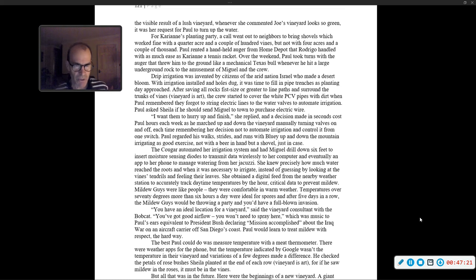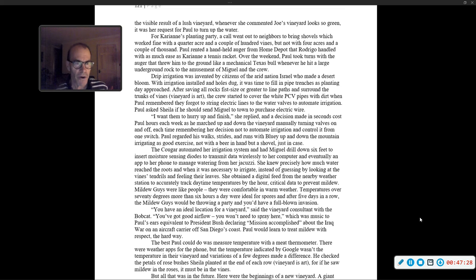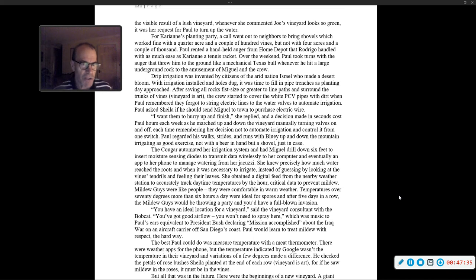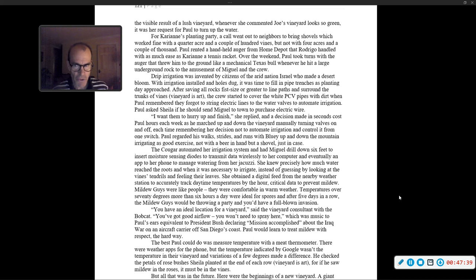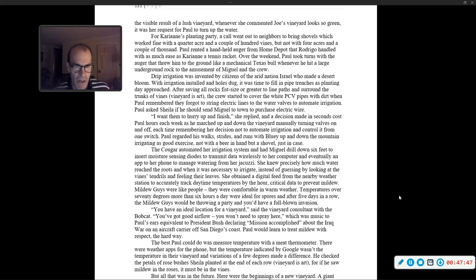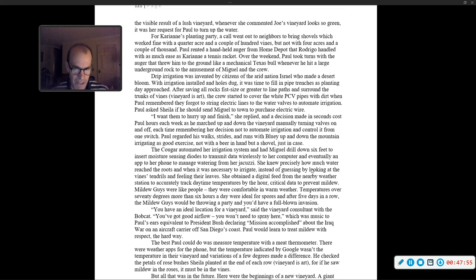They started to cover the white PVC pipes with dirt, when Paul remembered they forgot to string electric lines to the water valves to automate irrigation. Paul asked Sheila if he should send Miguel to town to purchase electric wire. 'I want them to hurry up and finish,' she replied. And a decision made in seconds cost Paul hours each week, as he marched up and down the vineyard manually turning valves on and off. Paul regarded his walks, strides and runs with Bluey up and down the mountain as irrigating as good exercise.